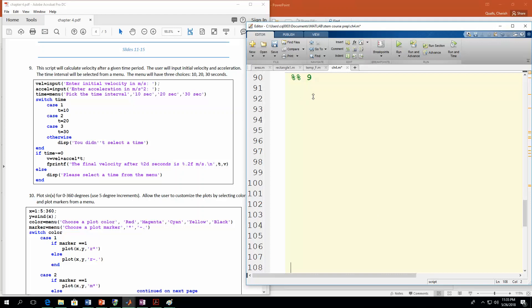So number 9: we're going to calculate velocity after some given time period. The user is going to input an initial velocity and an acceleration, and then they're going to select a time interval from a menu. That menu is going to have three buttons — three different times — so they can pick a duration of 10 seconds, 20 seconds, or 30 seconds. Based on the time selected, it will calculate the velocity.